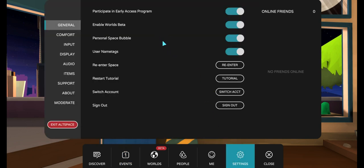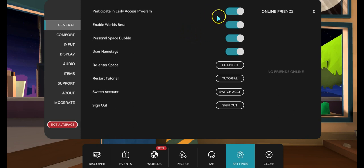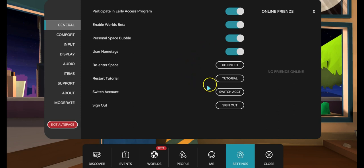This is basically how I changed my avatar. When you first log in to AltspaceVR, you get a guest number. After you go through the information area, you re-login and then you can change your avatar. I participated in the early access program and also enabled world builders.